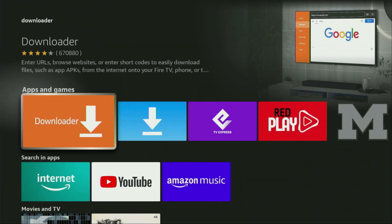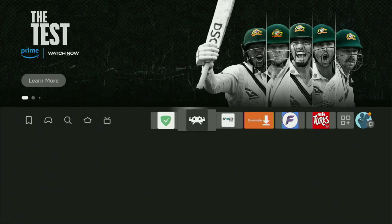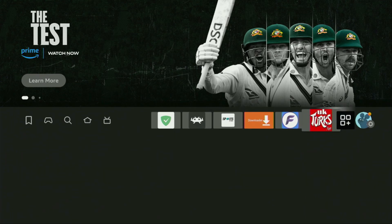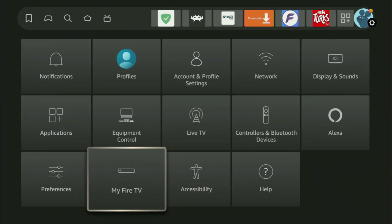But after you got Downloader, it's not over yet — we still have to set it up. In order to set up Downloader, we gotta go to Settings. We click on that button with the gear icon, then scroll down and go to My Fire TV and open it.